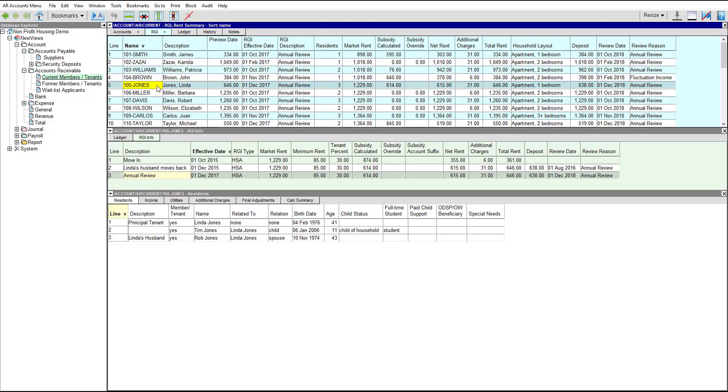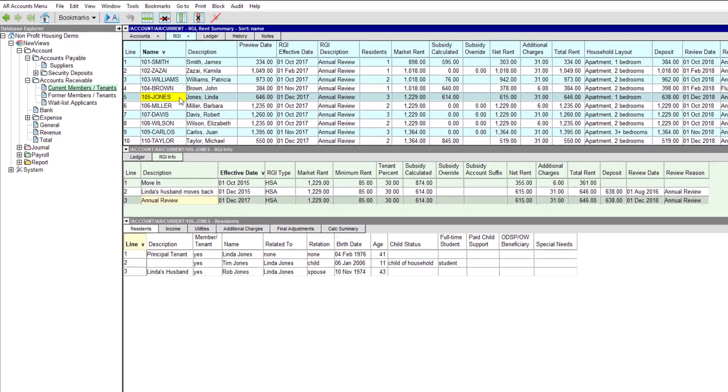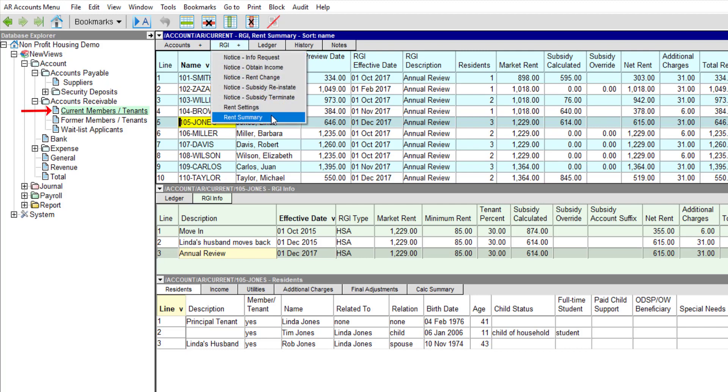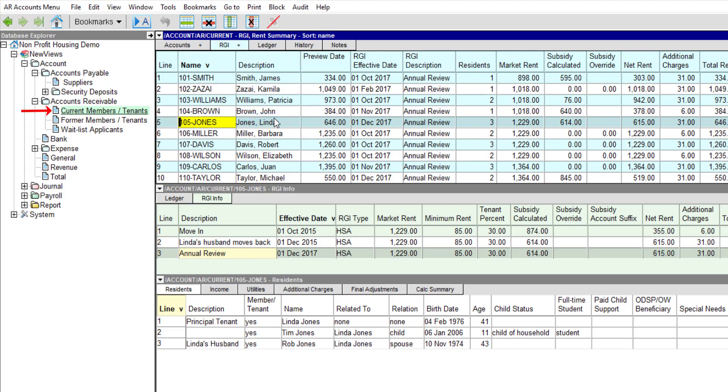Let's take a look at how this works using a housing complex in Ontario for our example. The Rent Summary view is accessed through the RGI tab when you're looking at a table of member or tenant accounts.